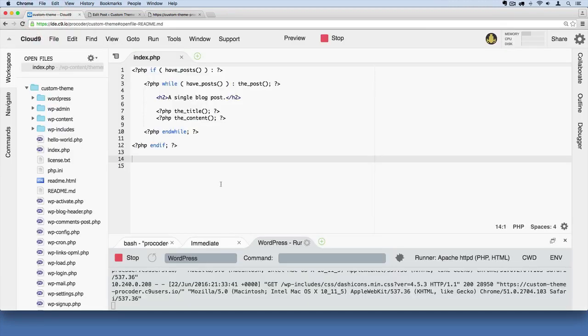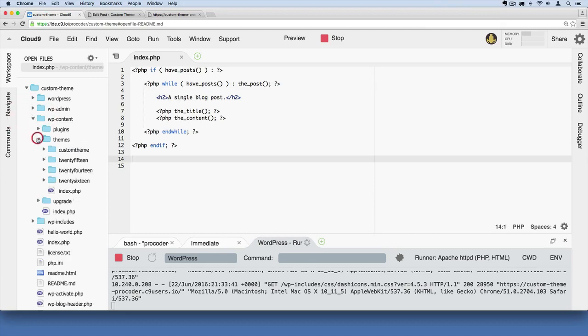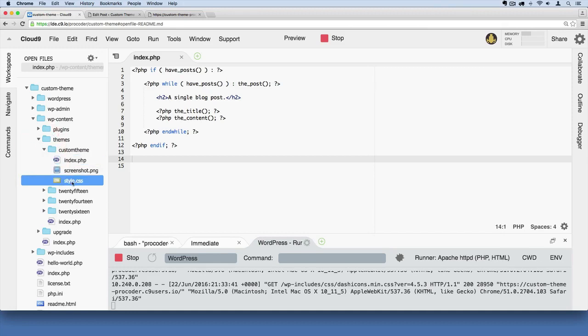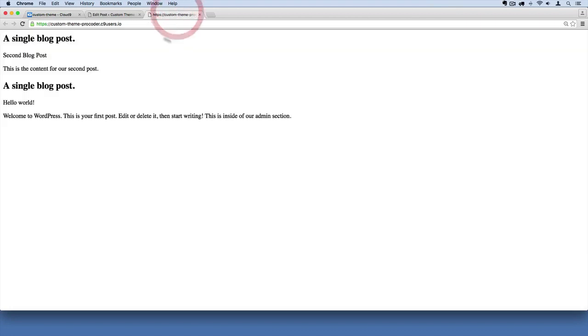Right now I'm going to go over here to wp-content, then themes, and custom theme. We're just using these two barebone files for the purpose of learning, but if you were curious about getting that admin bar to show up again at the top, here's the way you do it.